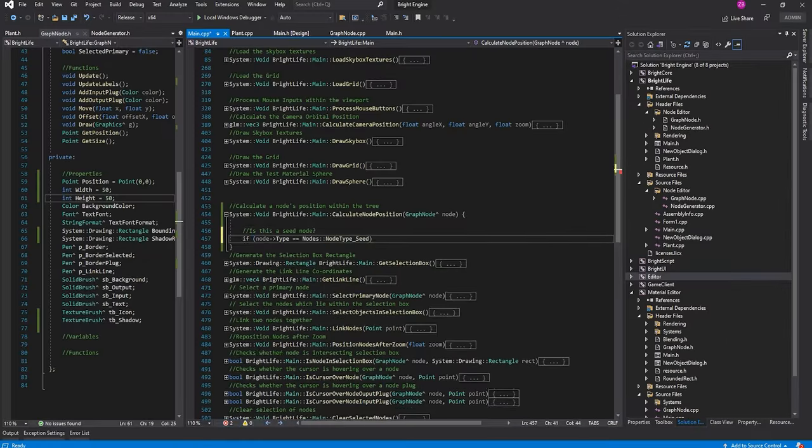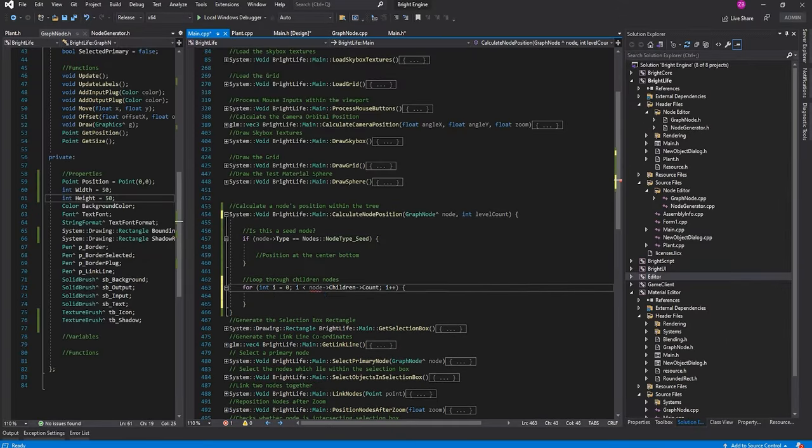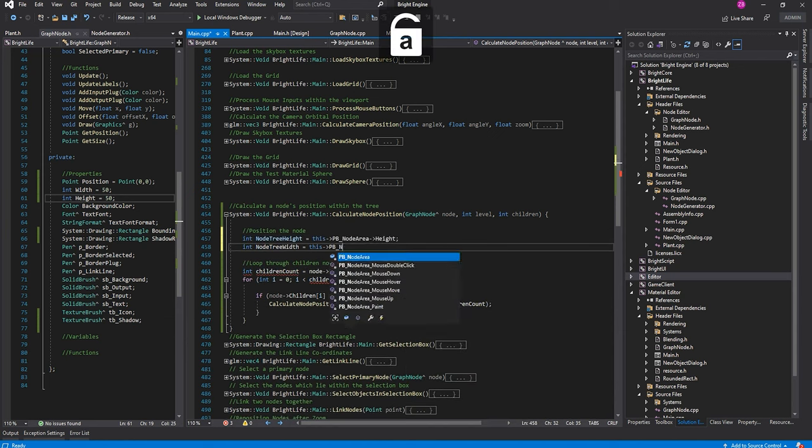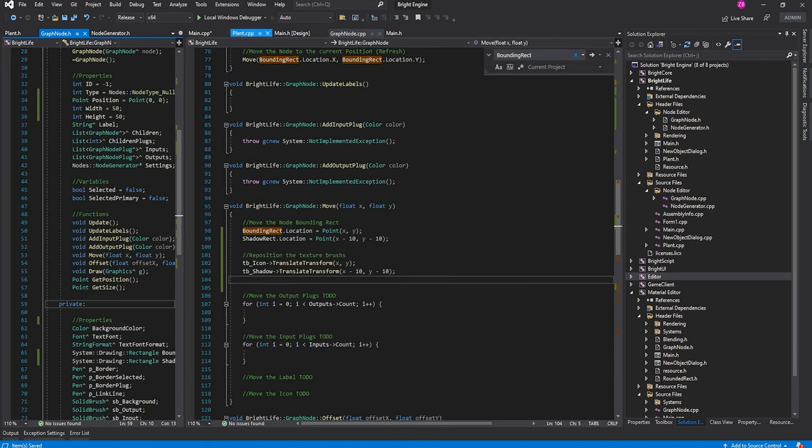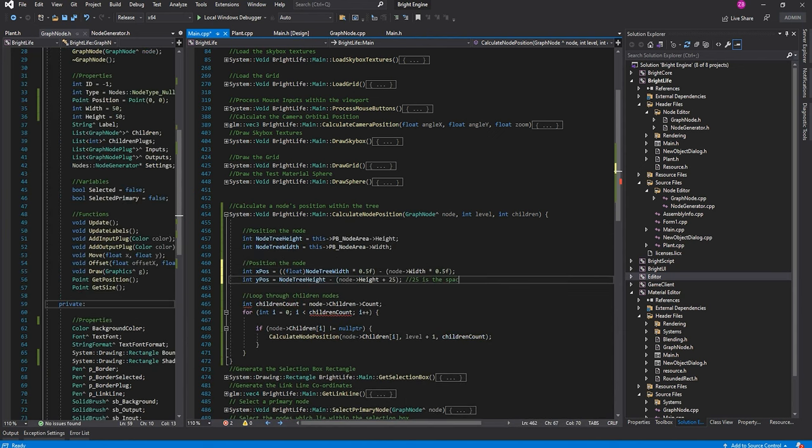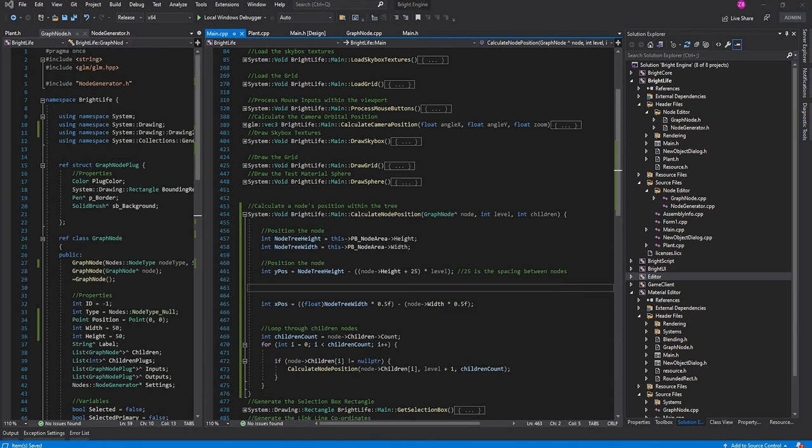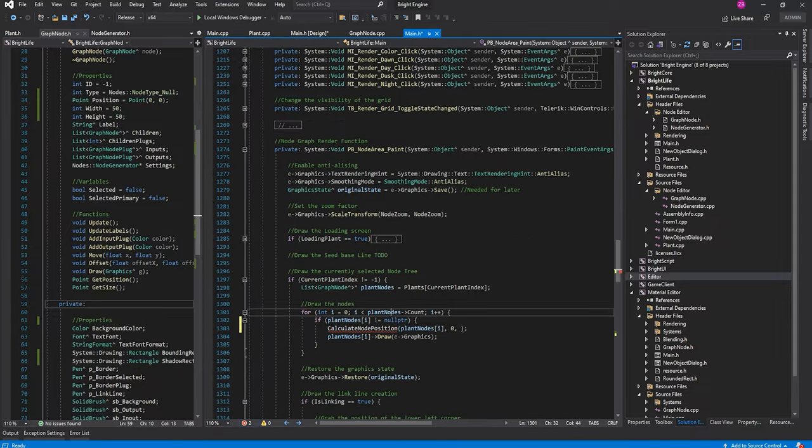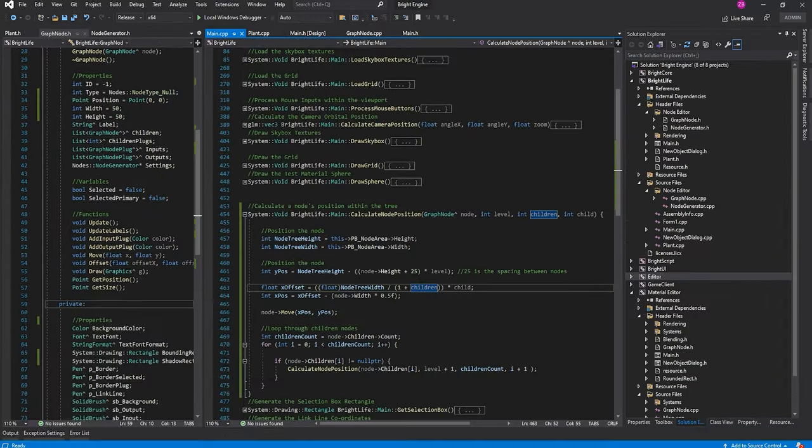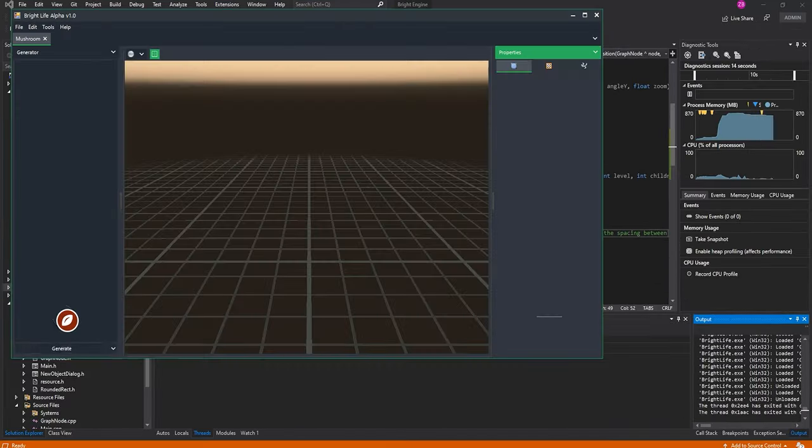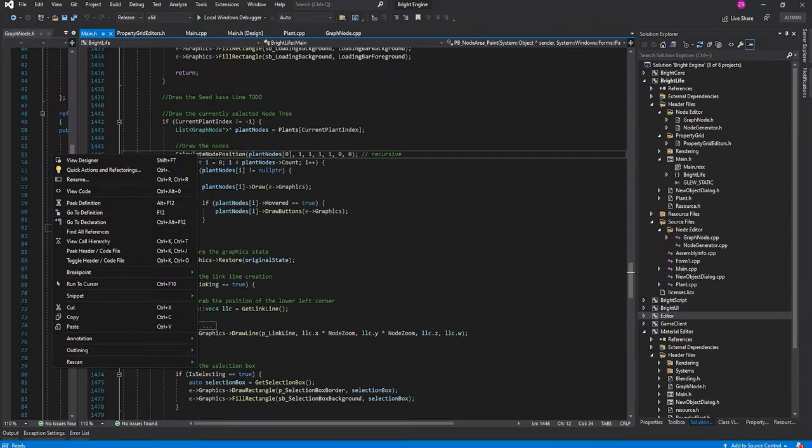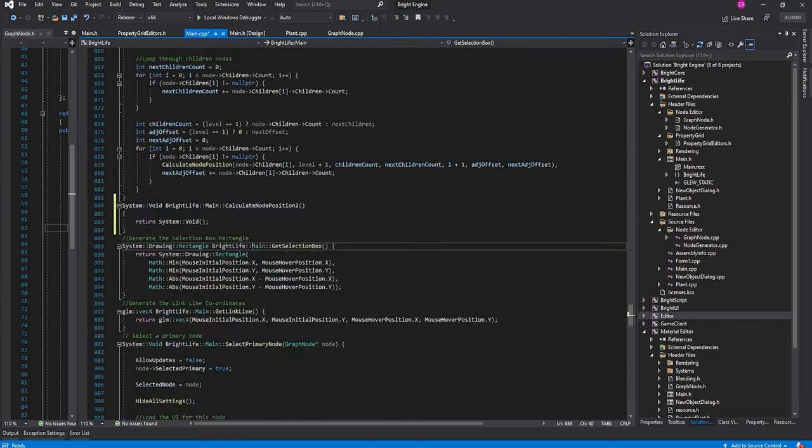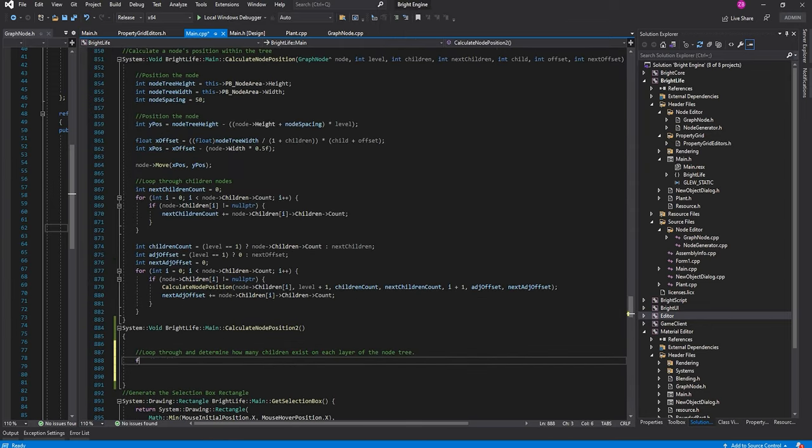When it comes to positioning, most node editors give artists the freedom to move things around to their heart's content. However, in my experience, this quickly leads to confusing mess, especially for less experienced game developers and artists that apparently hate being organized. Therefore, I decided to eliminate the source of frustration by making Bright Life automatically position each node.